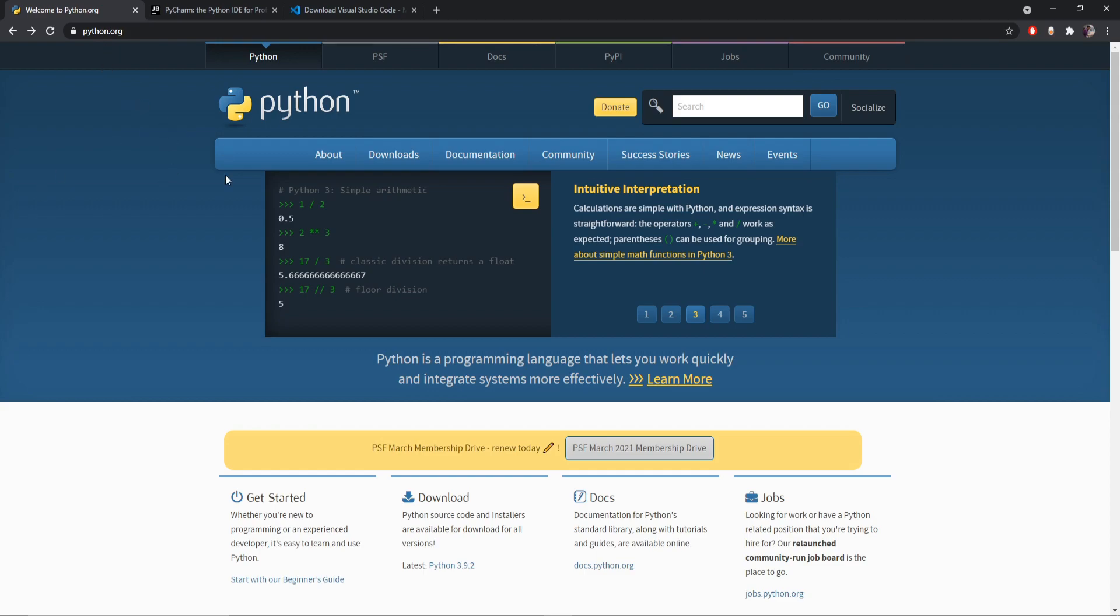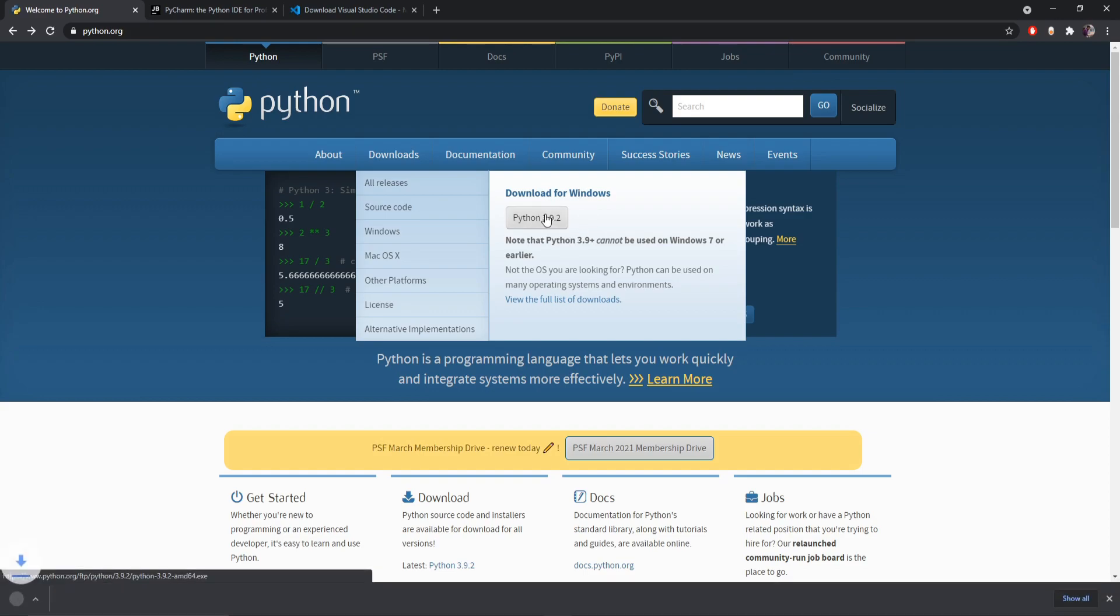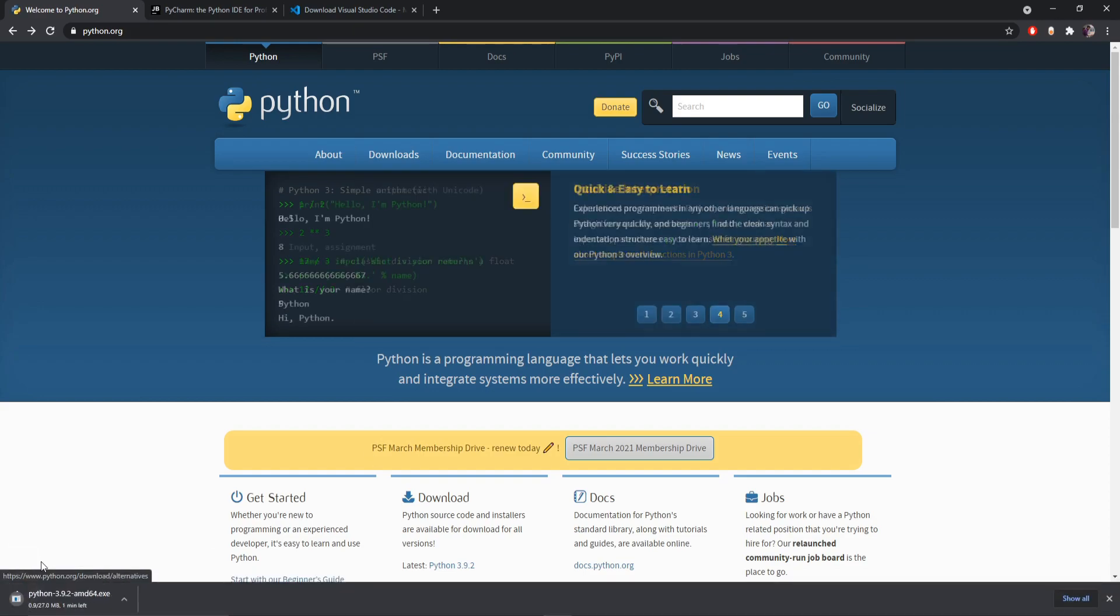So from there you have to go to this download segment and from here you can download the latest version of Python in your PC. Just click on here, it will start downloading your Python file or the Python installer.